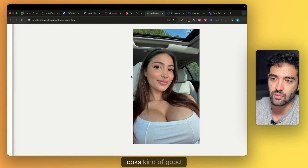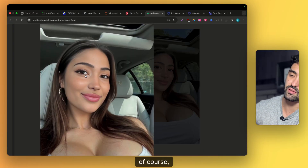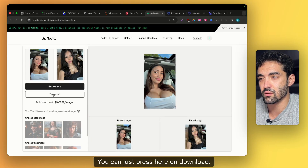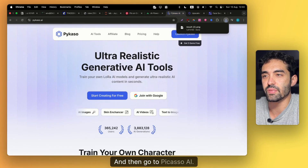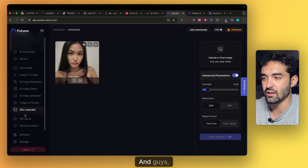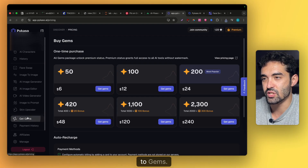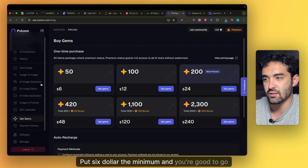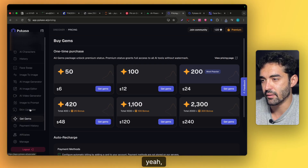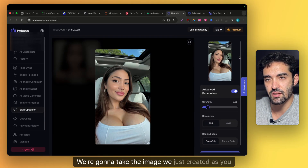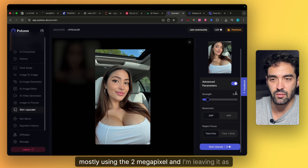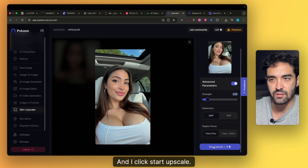It looks kind of good, but as I said the skin is not ideal — it's a bit plastic, which is not great for training. So you're going to download the image by pressing download, then go to Picasso AI. I'm not really using this tool much, but the skin upscaler is amazing — that's the only reason I use it. Go to Skin Upscaler, go to Gems, put in six dollars minimum and you're good to go for a lot of generations. Take the image you just created and use Face Only, mostly two megapixel, leave it as is, and click Start Upscale.